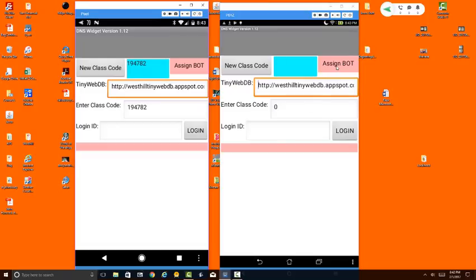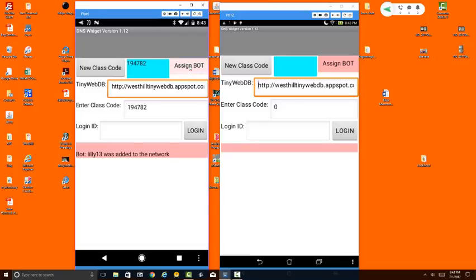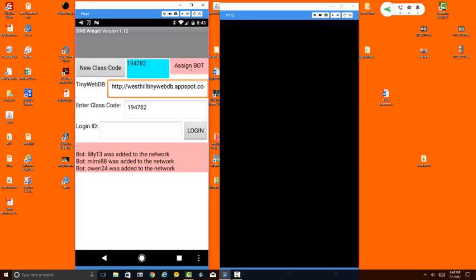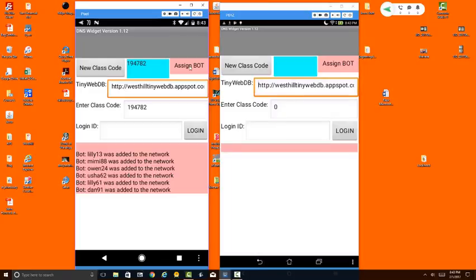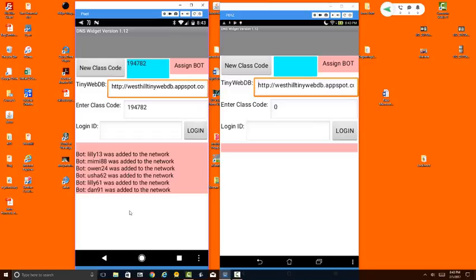Now this button over here called Assign Bot allows you to create some robot users in case you're working on this assignment alone. To demonstrate this, I'll create a half a dozen robots that we can use. And you can see that these robot users have now been added to the network. These robot users are not very smart. If you send them messages, they will not reply. However, you can still look up their IP addresses using the DNS, which is the main point of this exercise.